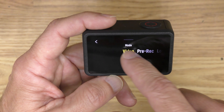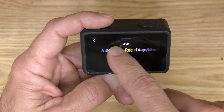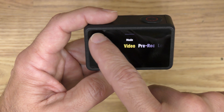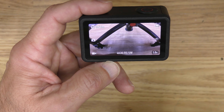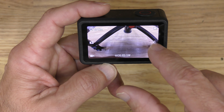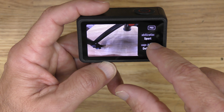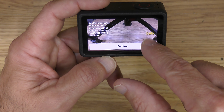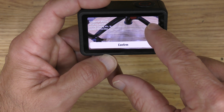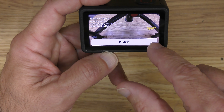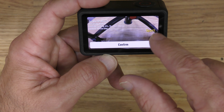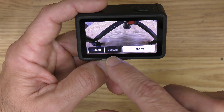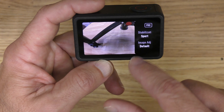The top left is just a mode setting, so you'll want that in video. I'm going to tap this menu on the right side of the screen. This is another stabilization menu where you have an option between daily and sport, and I put that in sport. Then for image adjustment, I just leave that in default.